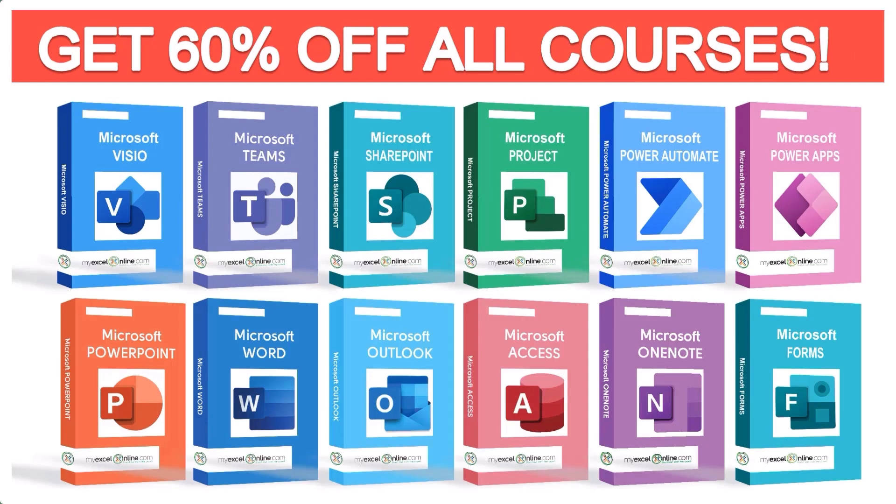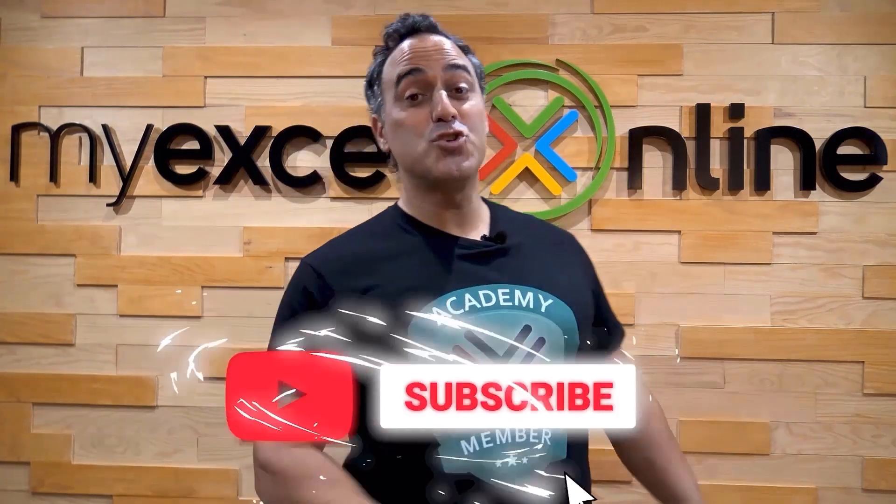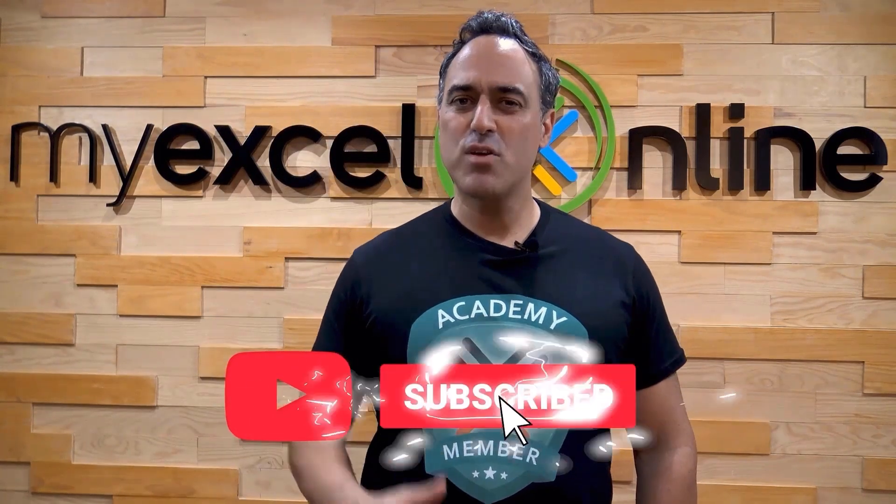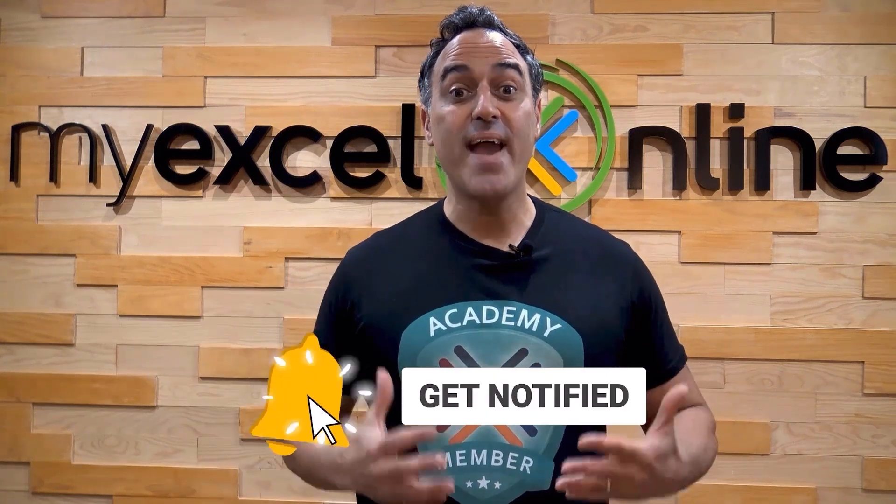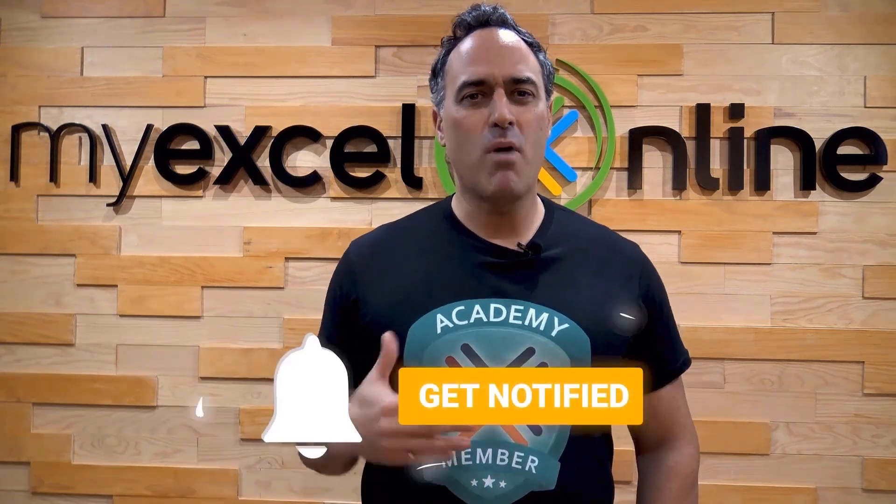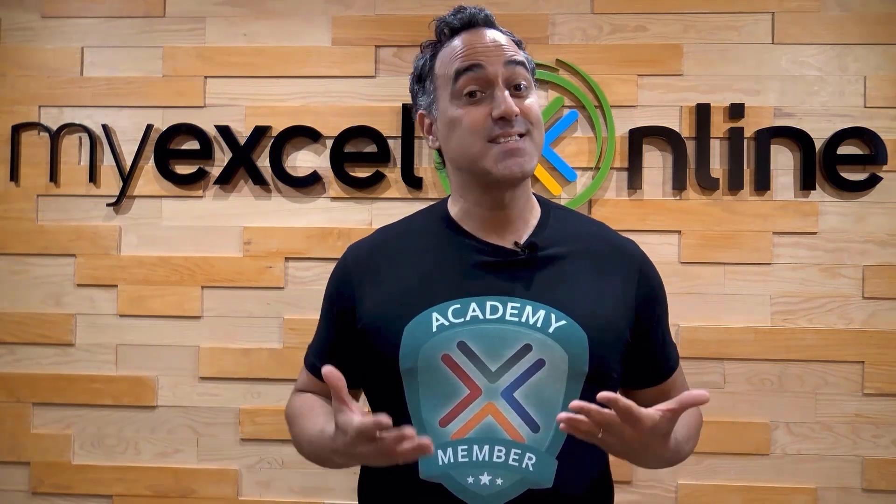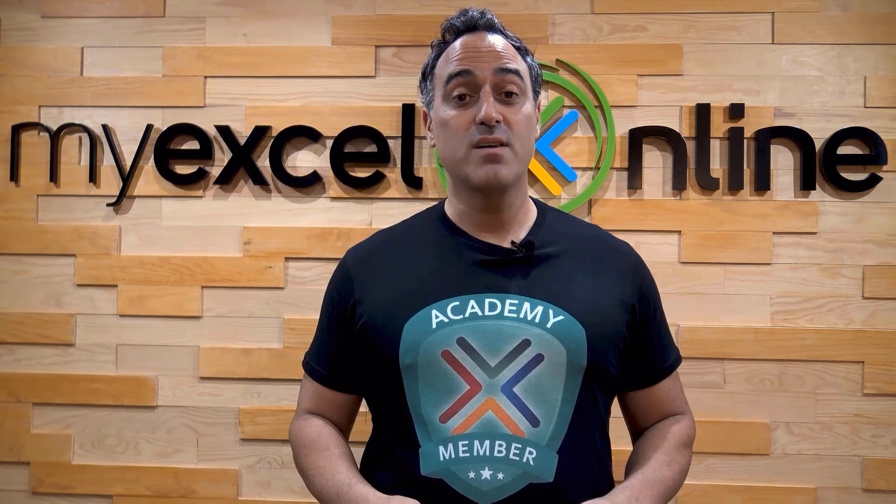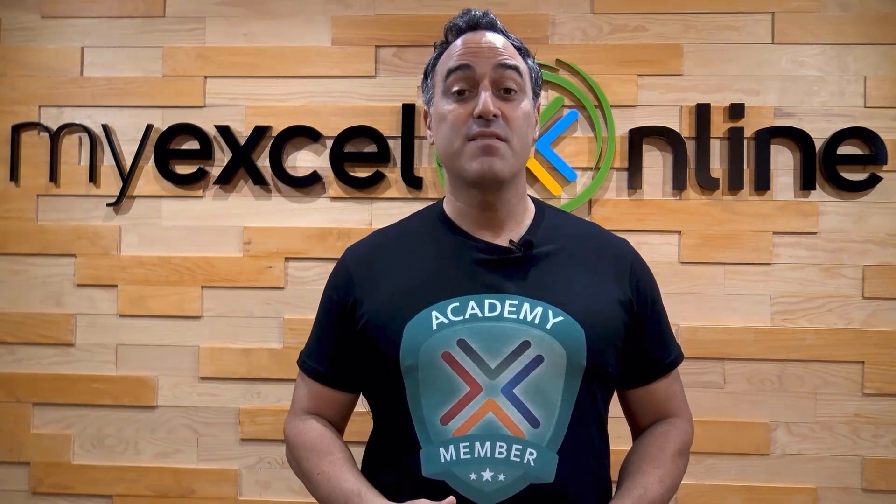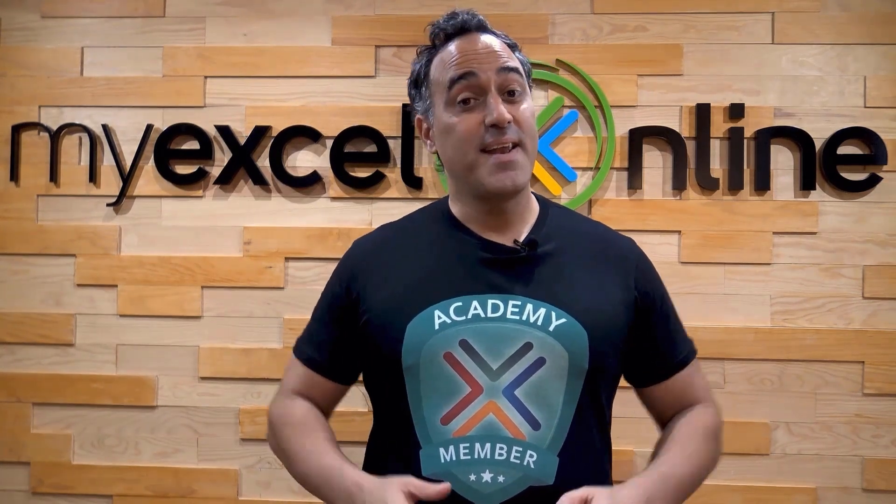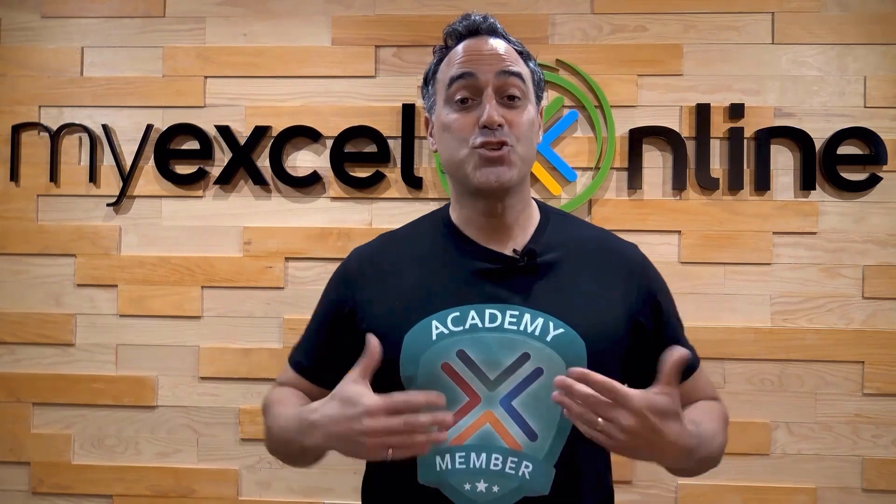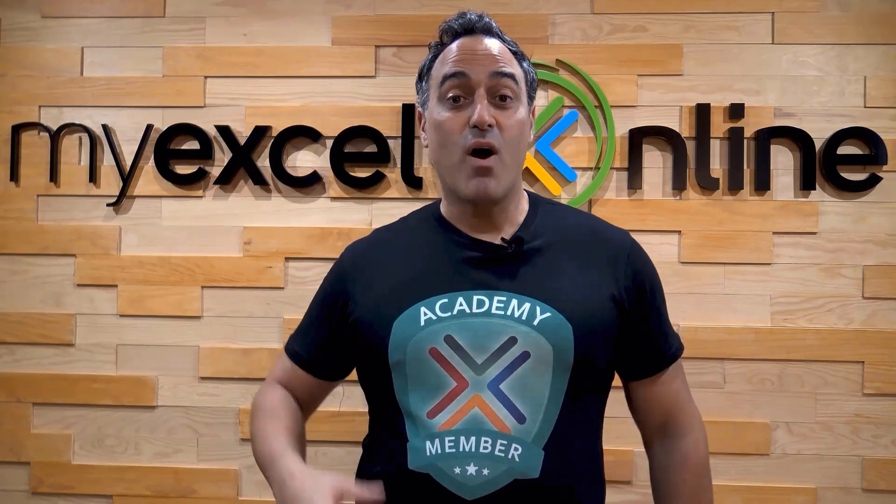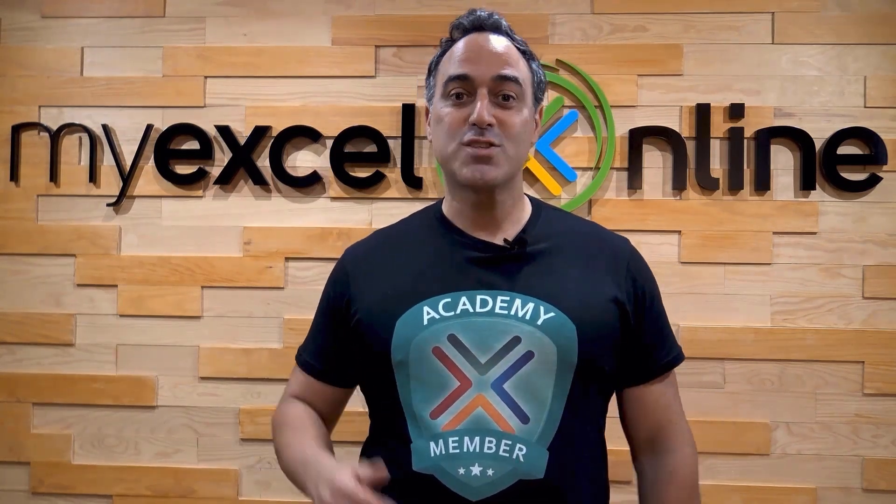The link to join our academy online course is in the description. If you like this video, subscribe to our YouTube channel. And if you're really serious about advancing your Microsoft Excel skills so you can stand out from the crowd and get the jobs, promotions, and pay raises that you deserve, then click up here and join our academy online course today.